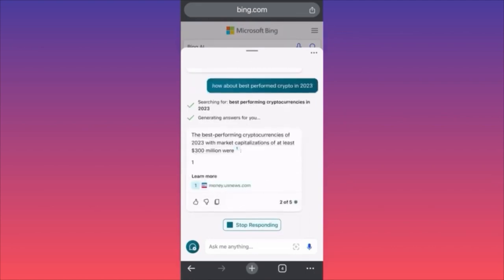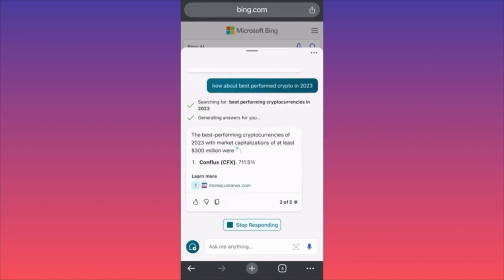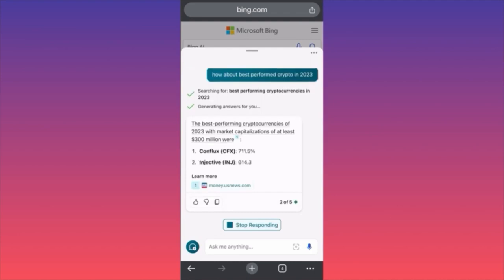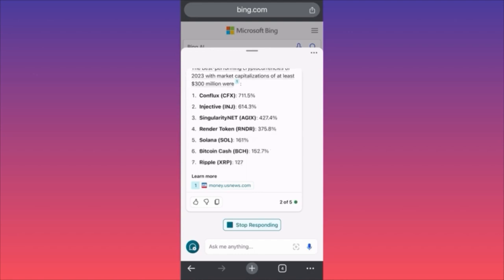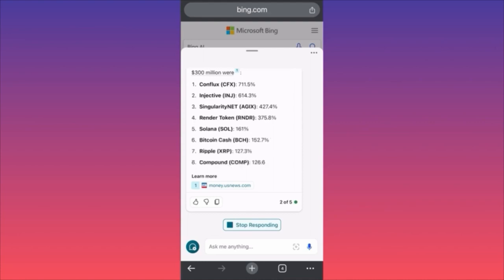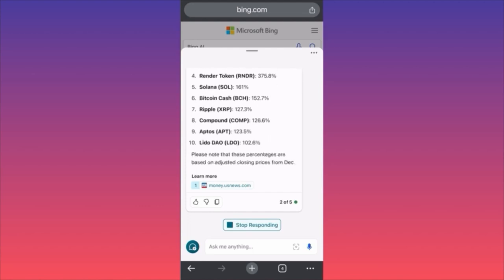The best performing cryptocurrencies of 2023 with a market cap of at least 300 million were: Conflux 700%, Injective 600%, SingularityNET 400%, Render Token, Solana 161%, Bitcoin 152%, Ripple 127%, Compound 126%, and Augur. Little unbelievable.